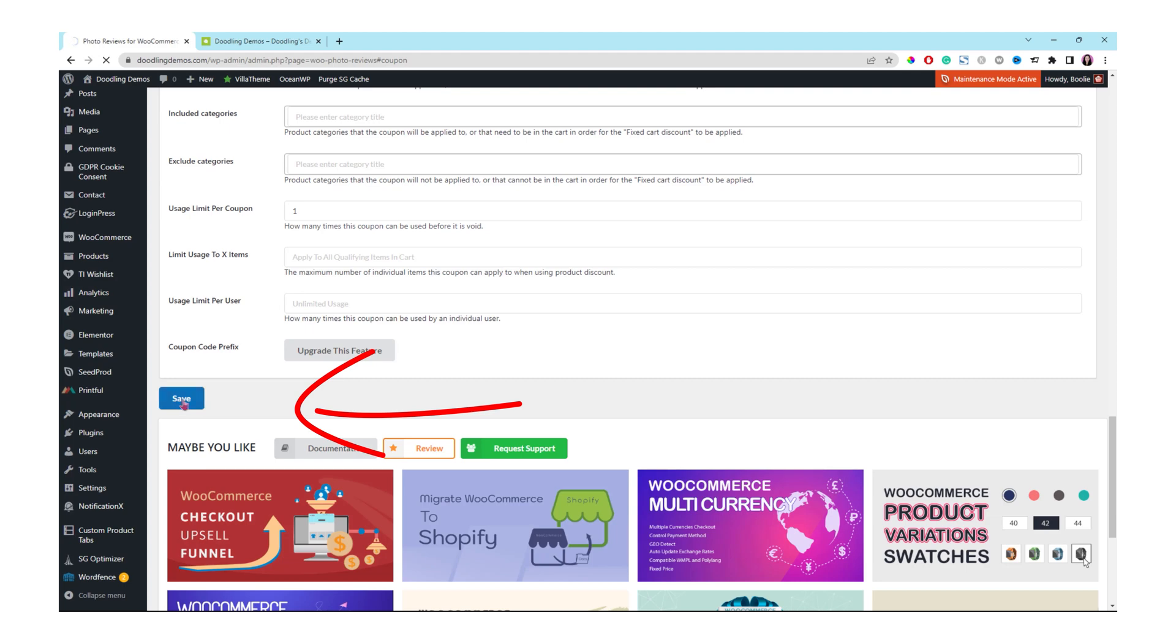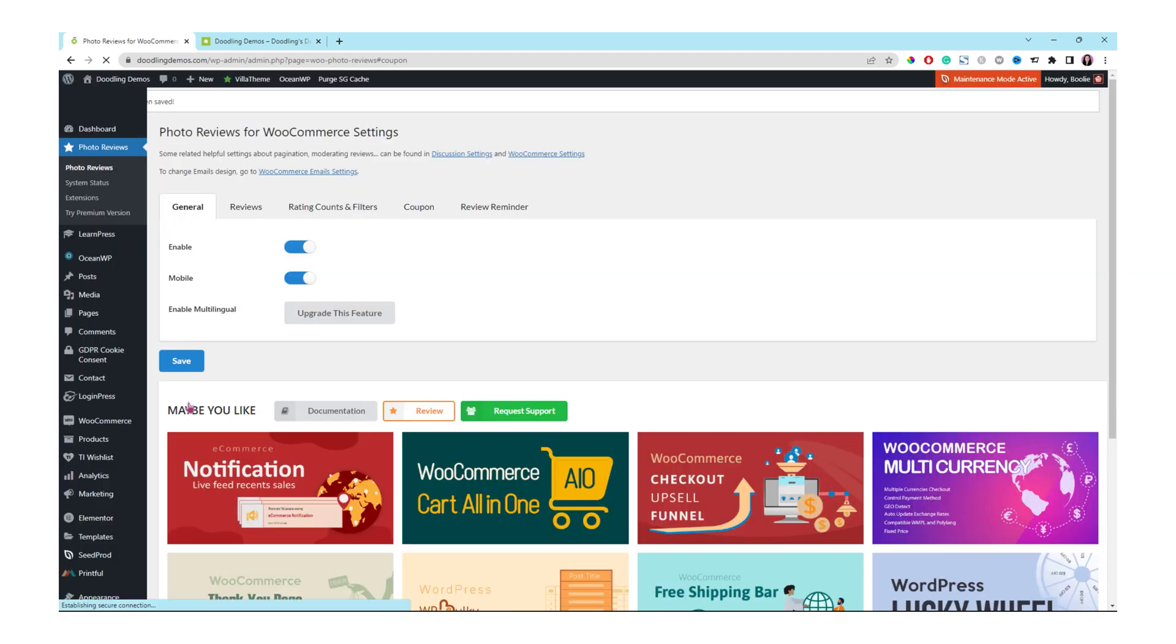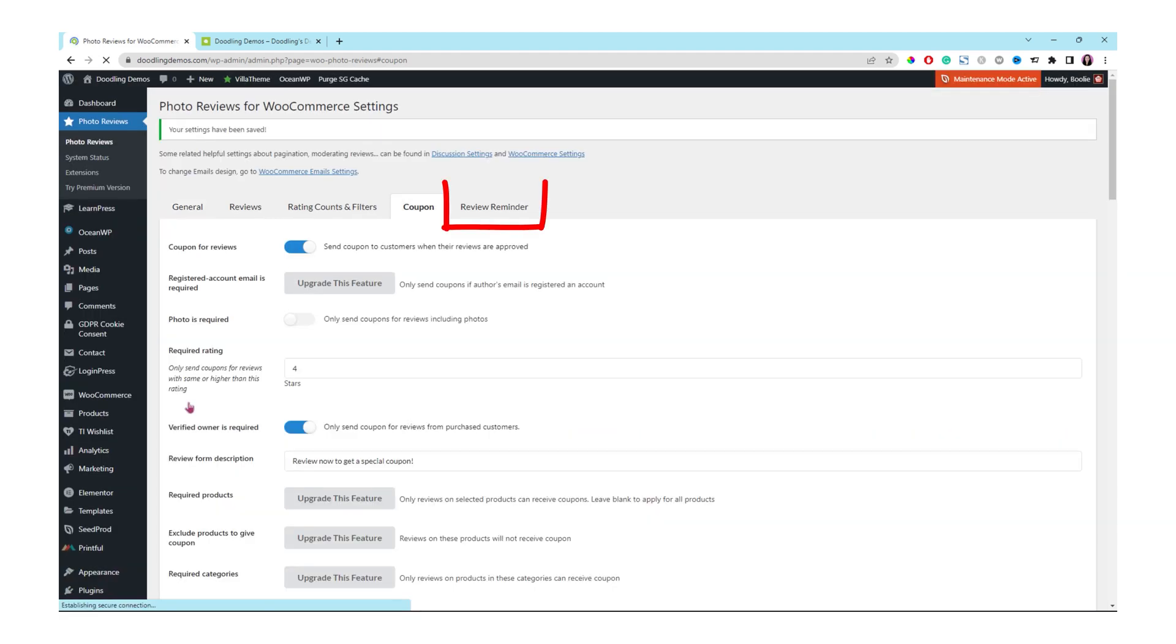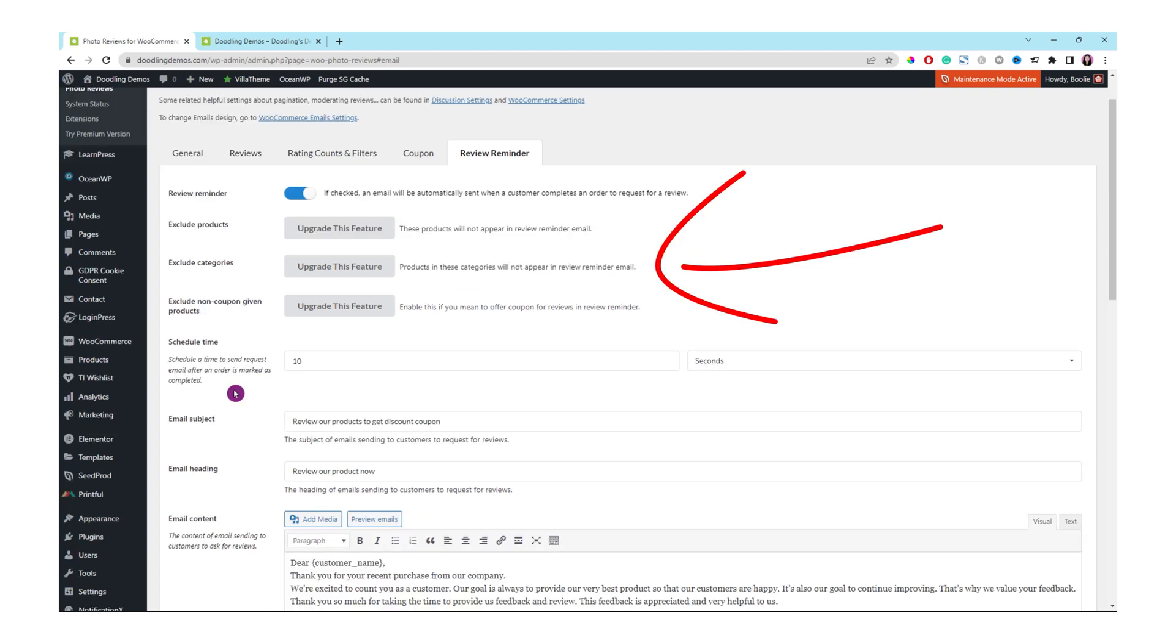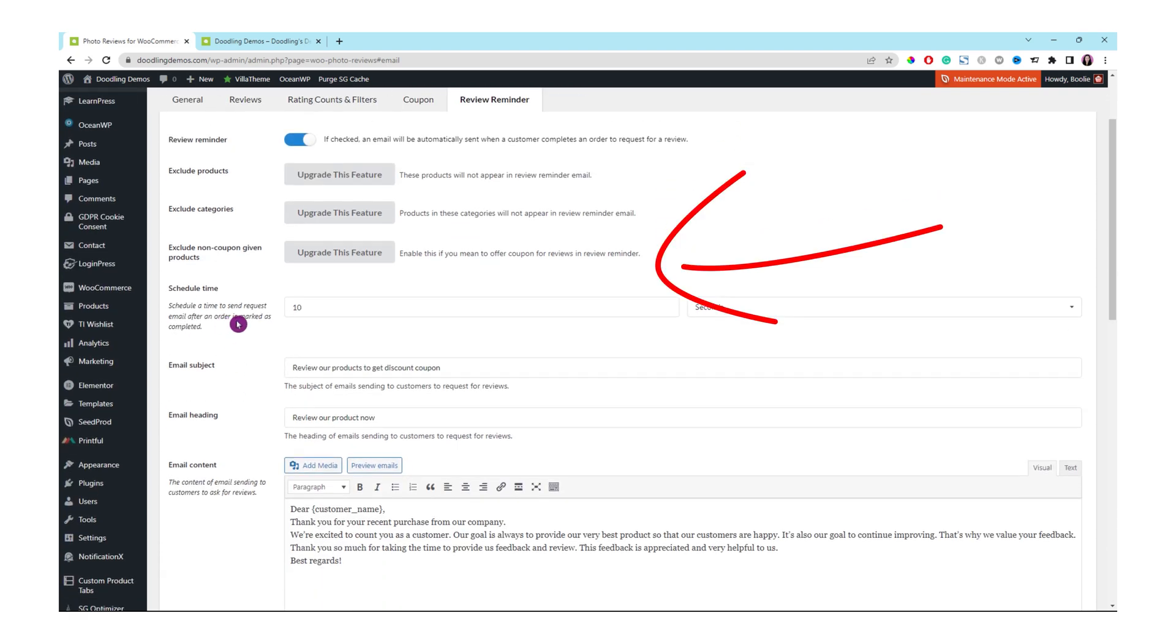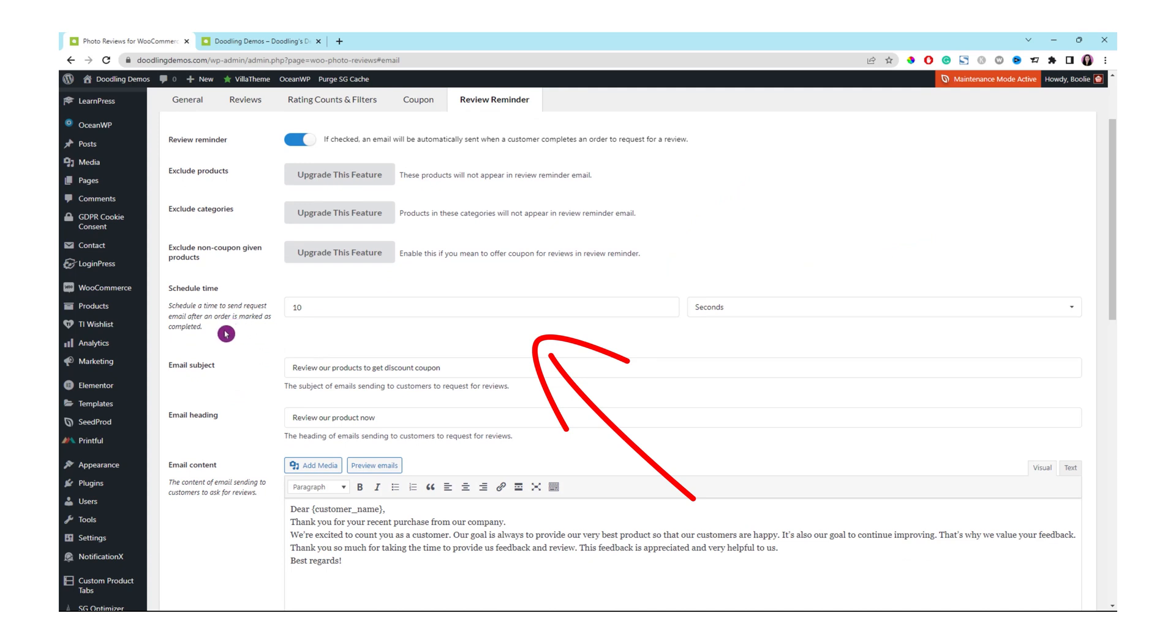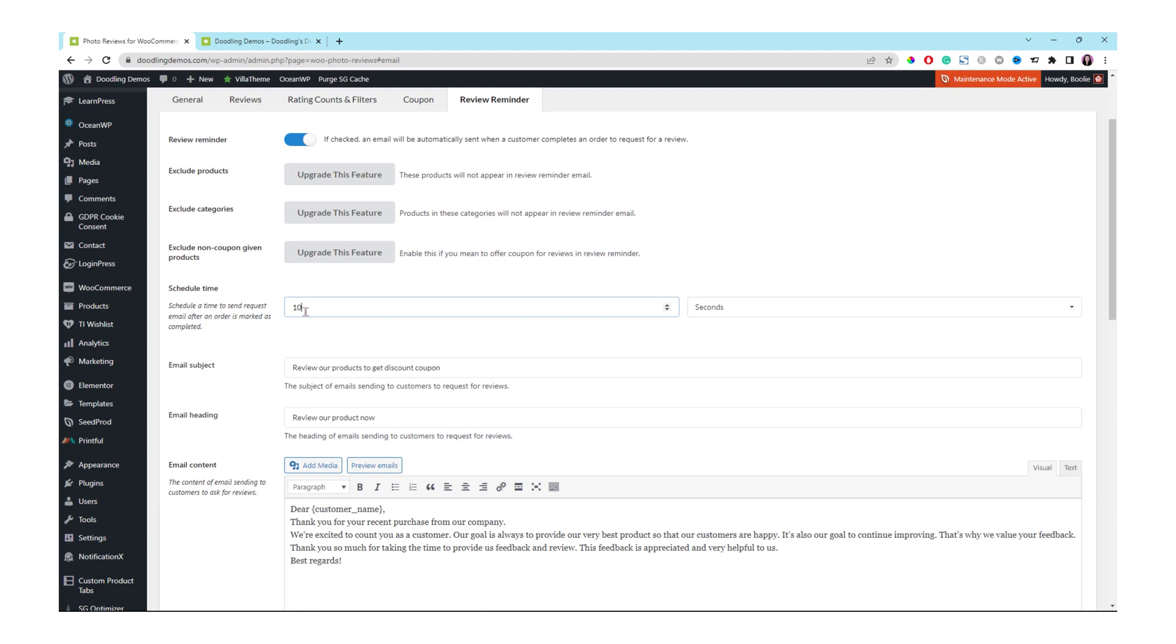The next tab or the last tab is review reminder. Make sure the first option is enabled for the review reminder because it will send out an email automatically to your customer. Scroll down to the section for the schedule time right here. I want you to click in the last box on the right so that you could select the days option instead of the seconds here.